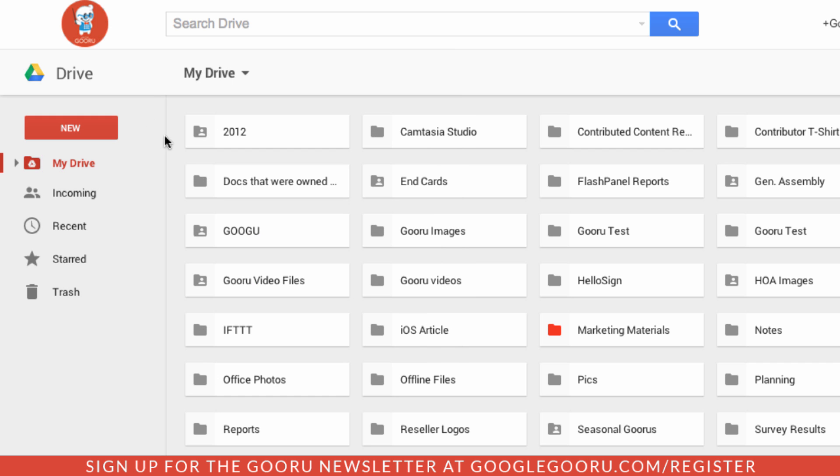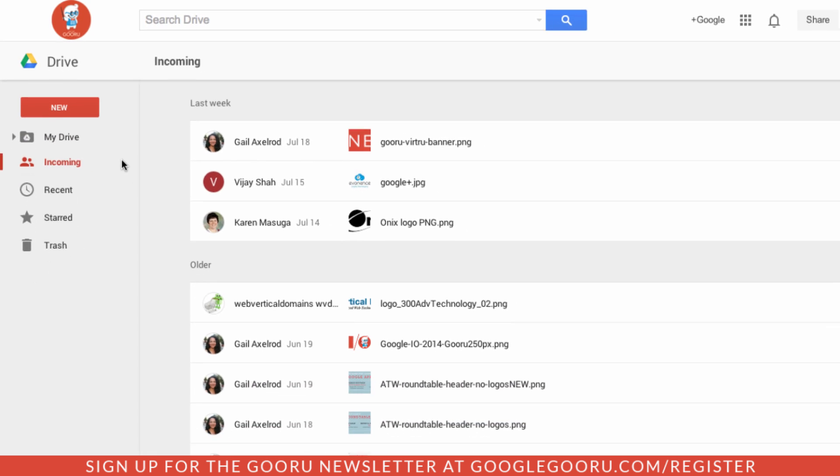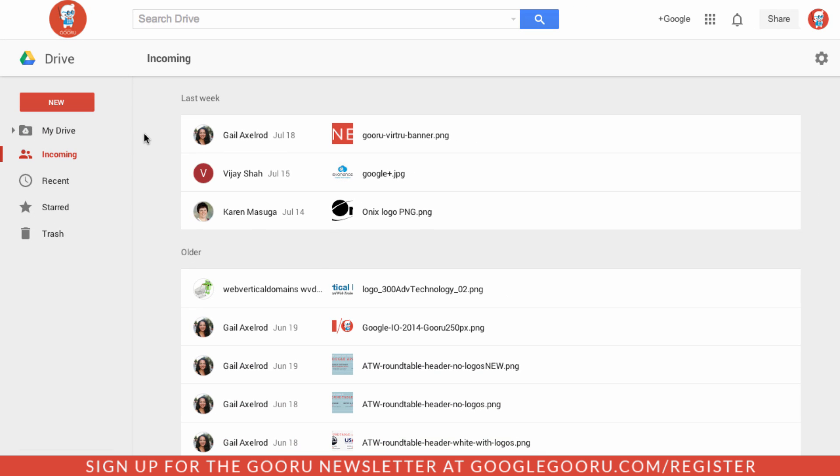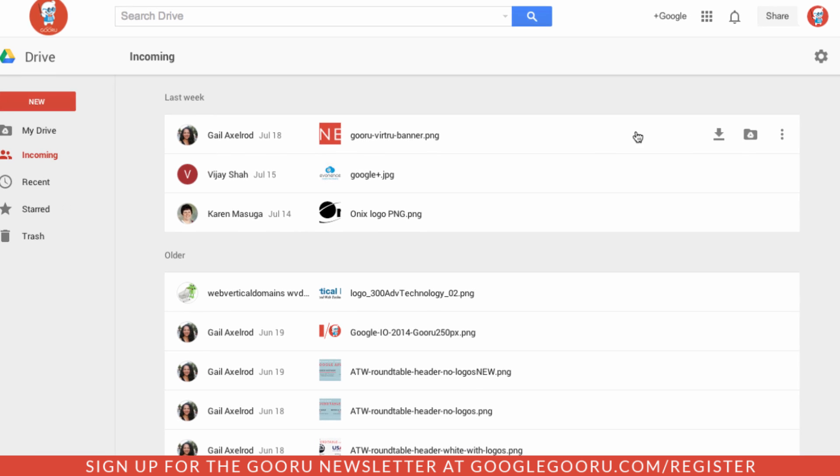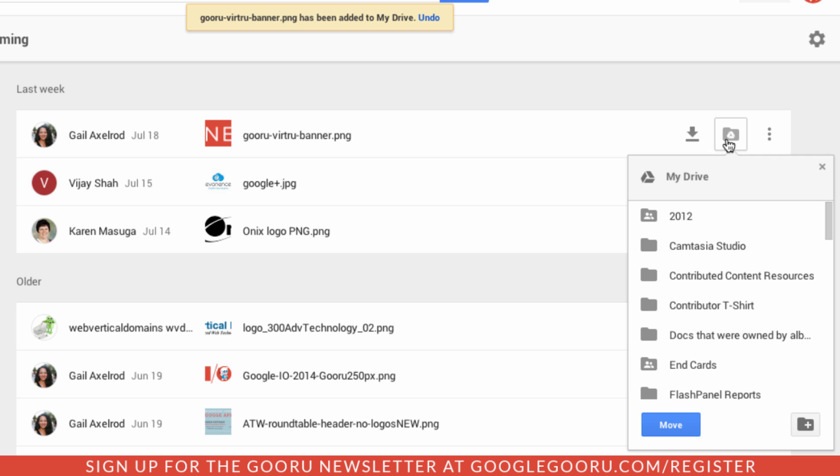Below that, the shared with me section has been replaced by the incoming section. If we open that up here you can see this is very different. It used to look exactly like the my drive section but it's definitely much different here. The way of adding a file to your Google Drive is a lot more simple - you can just click this add to my drive icon. From there we can elect to have it added to our drive in general or we can move it to a specific folder.